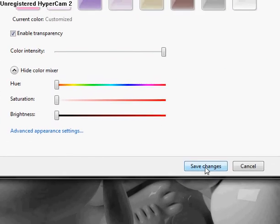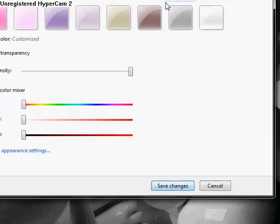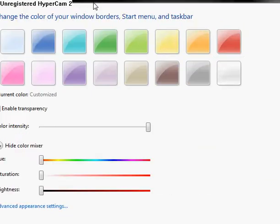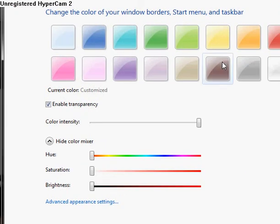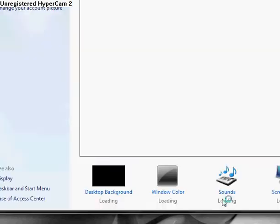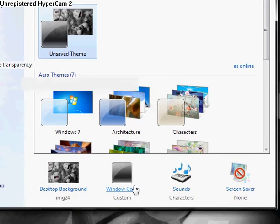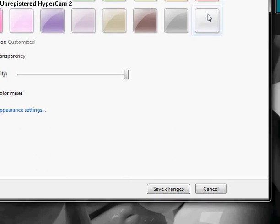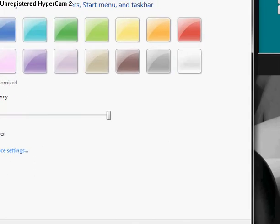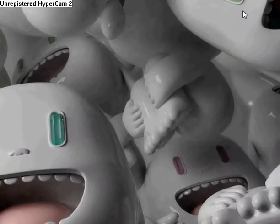And it's like Aero. Just click it and it'll be customized, so it won't change any of your colors right in here. Just click Save Changes, then you can go back and click whatever.